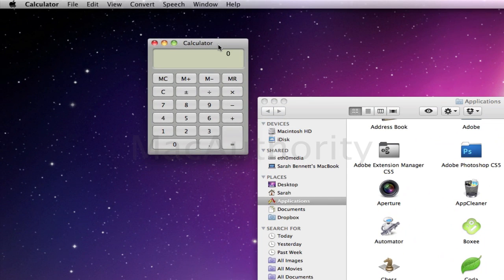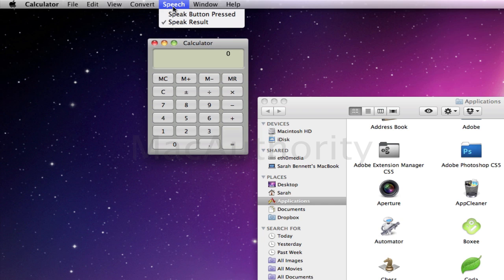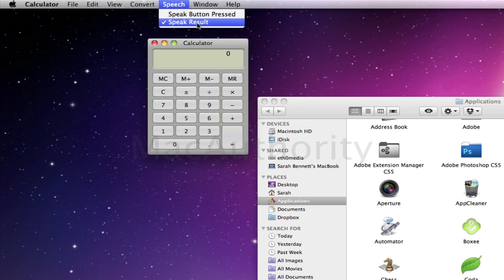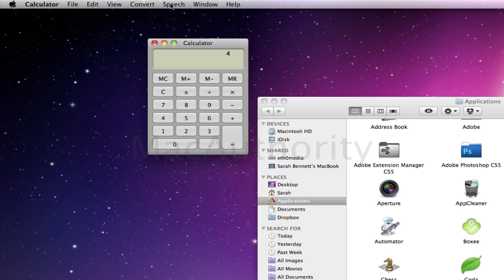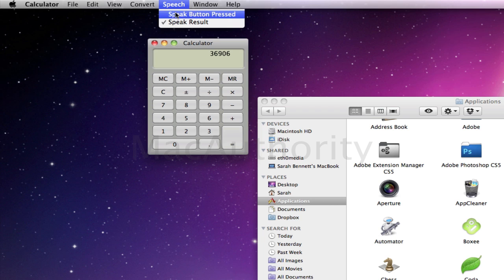First, I'm going to show you Speech. If we come up to our menu bar, underneath Speech, we've got two options: we can turn on the option to speak the button pressed or to speak the result. We're going to keep on speak result, which means the computer will speak back the result. This is great if I'm logging numbers or I just want to make sure that my input is right. Under the menu bar, underneath Speech, I can turn off and on both of these features.